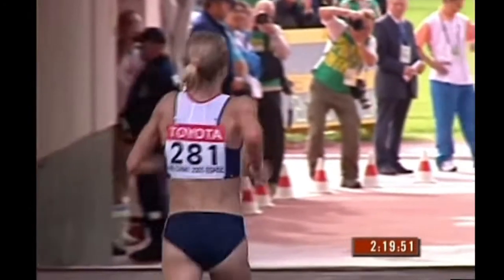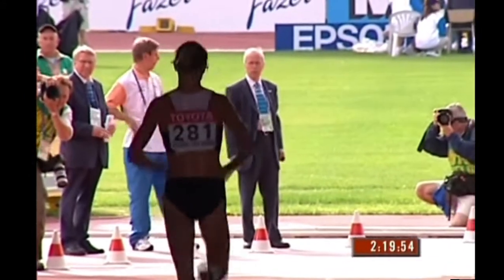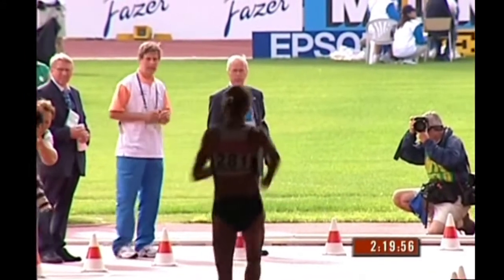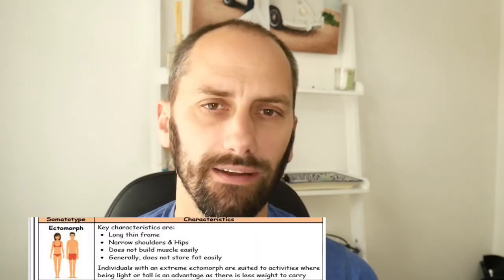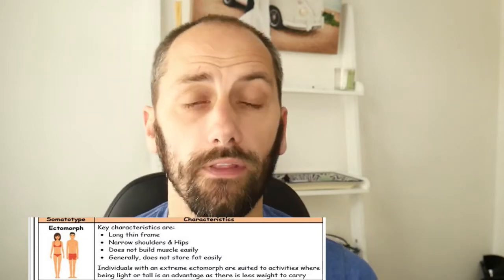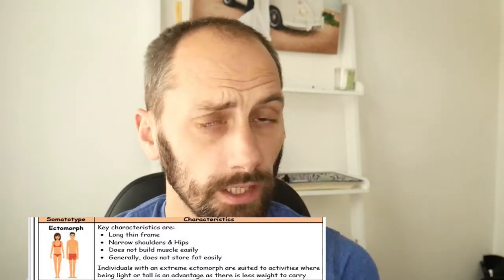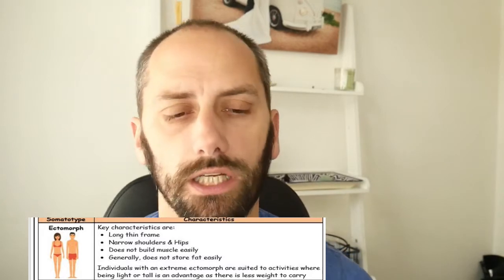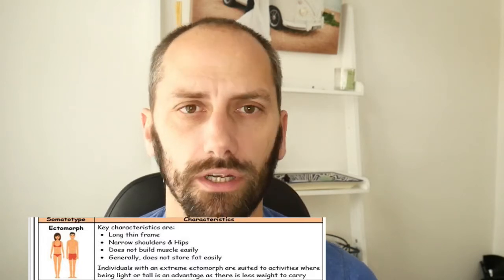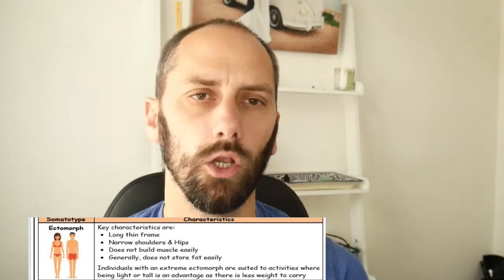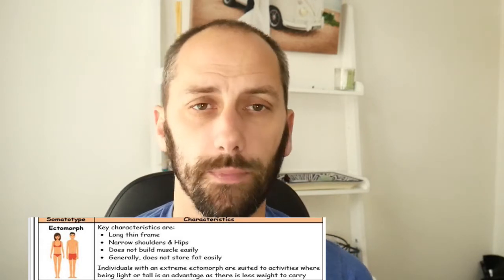So we've got Paula Radcliffe here who is running. You'll see that she doesn't have very much muscle, she doesn't have very much fat, and generally you would look at her as being quite lean. Her body shape is what we call an ectomorph — she has quite narrow shoulders and narrow hips, so very linear in shape. The advantage of being an ectomorph is that she doesn't carry very much body weight. Generally, when we look at marathon runners or long-distance runners, we see them as ectomorphs.